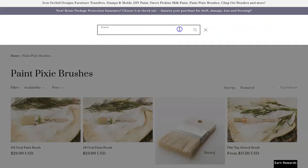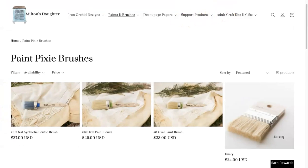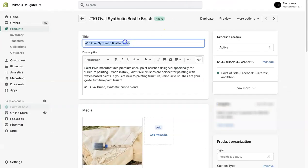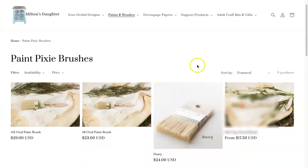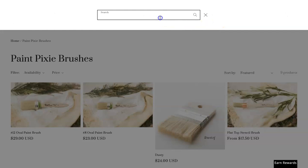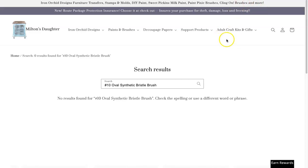However, if I type in the actual name of the product — number 10 oval synthetic brush — it no longer lives on this product page. But if I search it, there are no results. You have to think about this: if you make it unavailable in your store, this link still lives in Google.